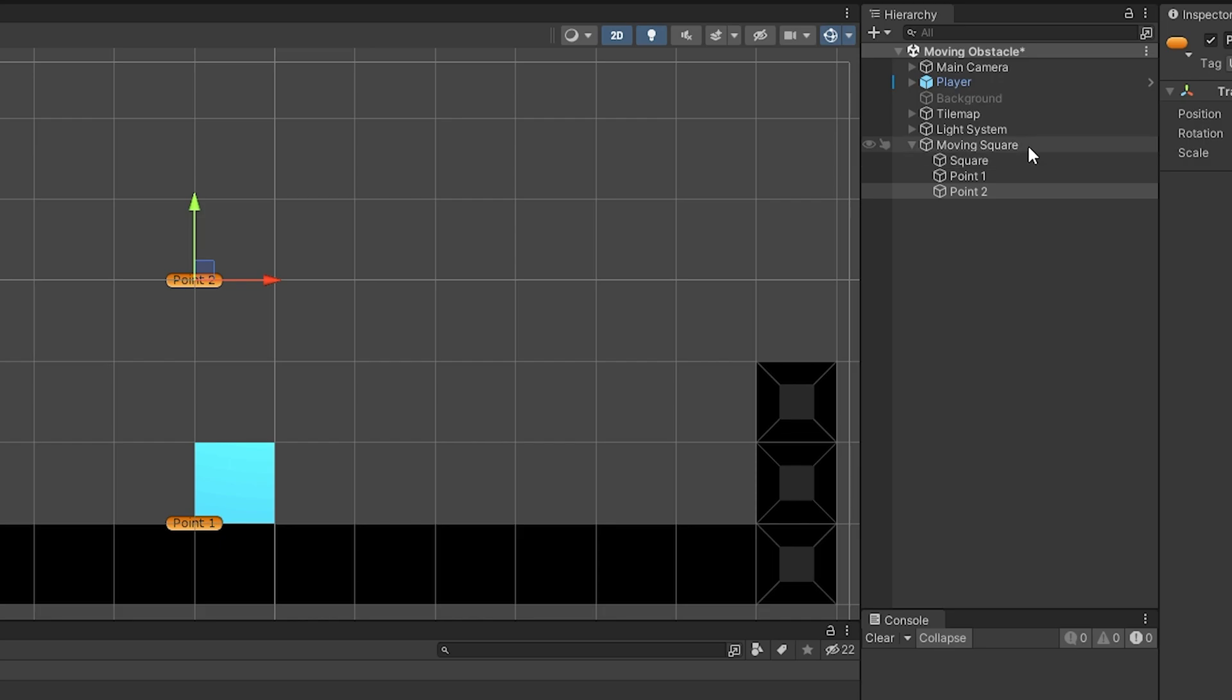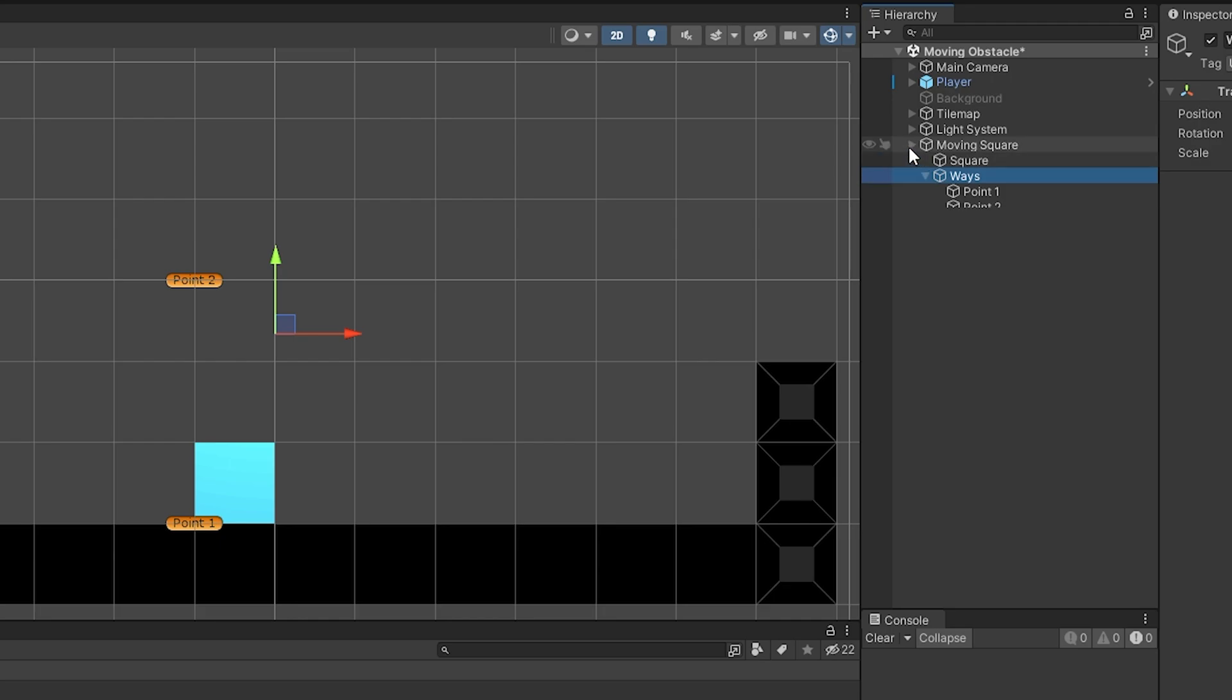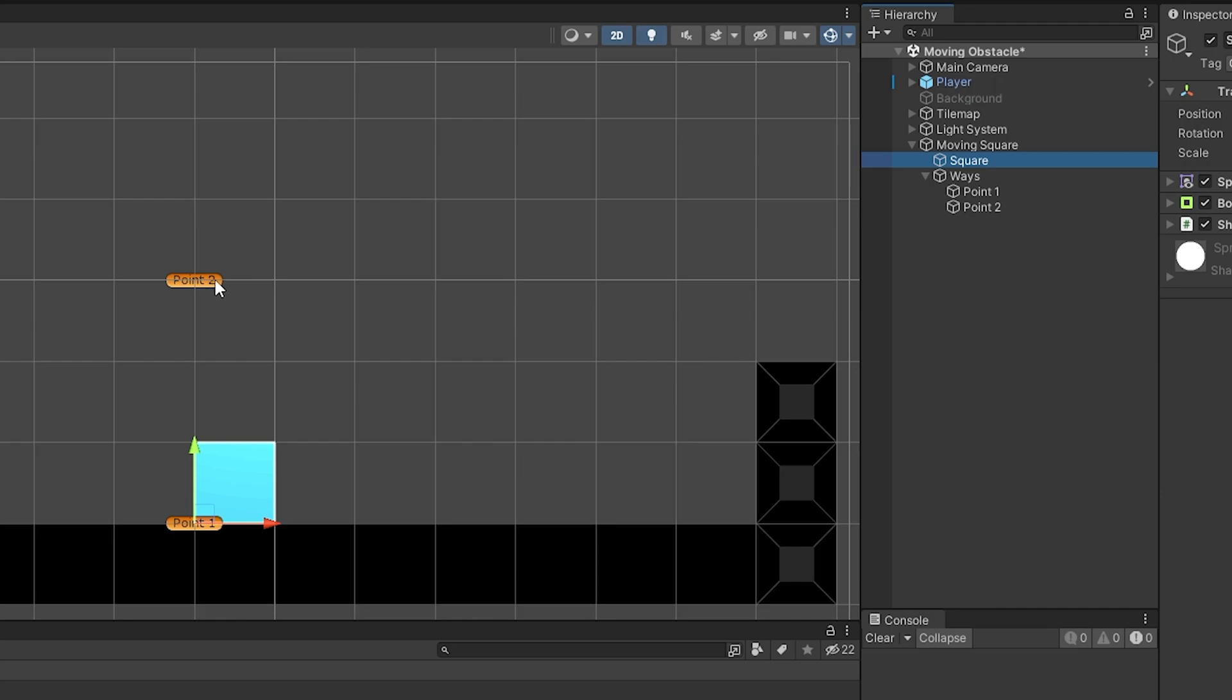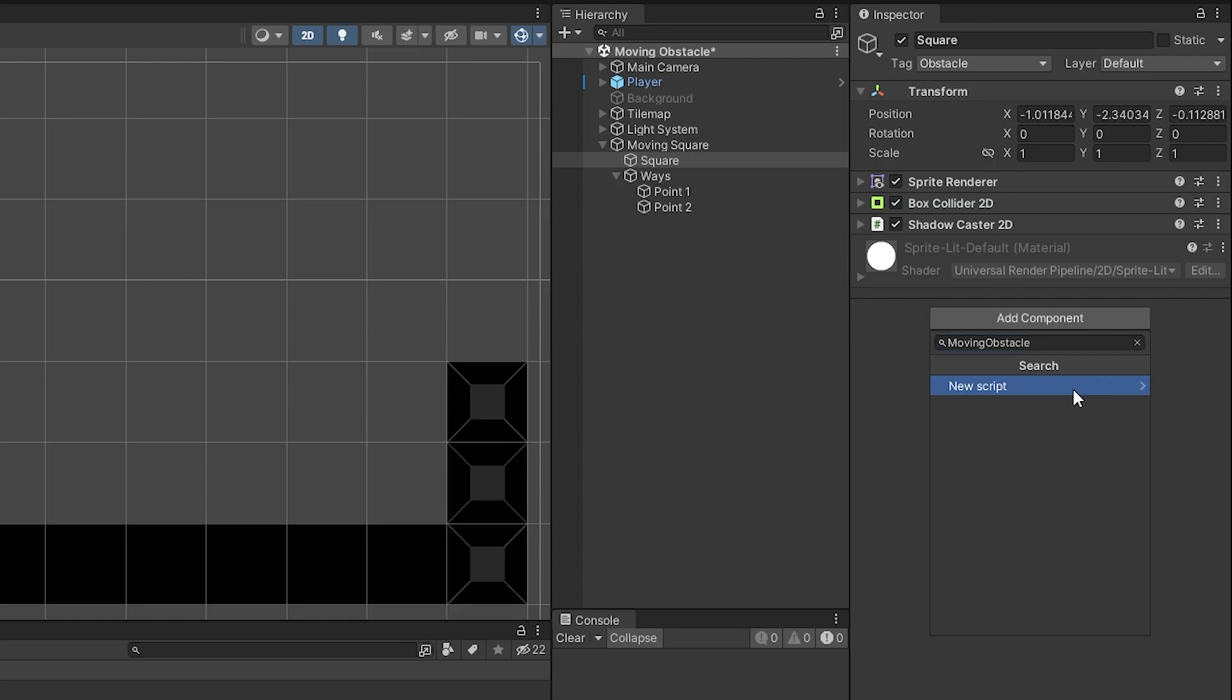I will create one more empty object named ways. I selected points and drag and drop on ways object. Now I want this object to move between point 1 and point 2. So I will create a script. Select square object and click add component. I will create a new script named moving obstacle. We will use this script later on spike object as well. Click on new script and click on create and add.